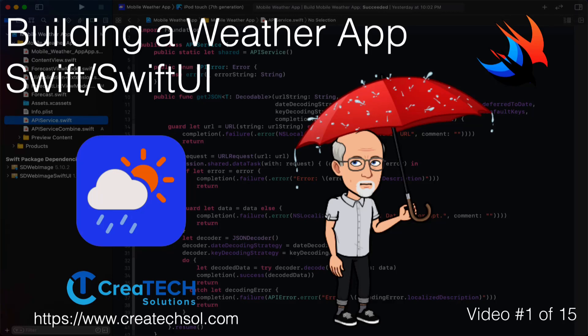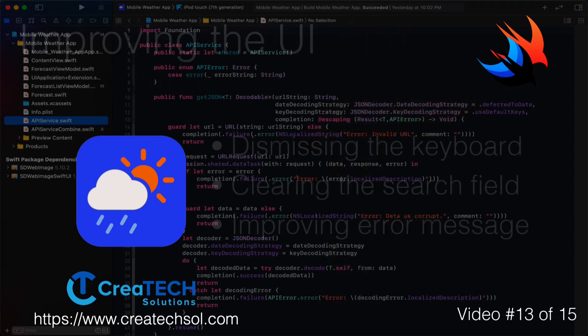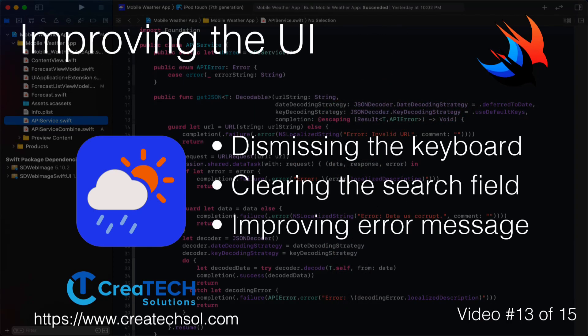Hi, my name is Stuart Lynch and this is the 13th of 15 videos in the mobile weather app series. A link to the app website is in the description below as well as links to the other 14 videos in the series. In this video we'll be improving the UI by handling keyboard dismissal and adding a clear button for our search field.